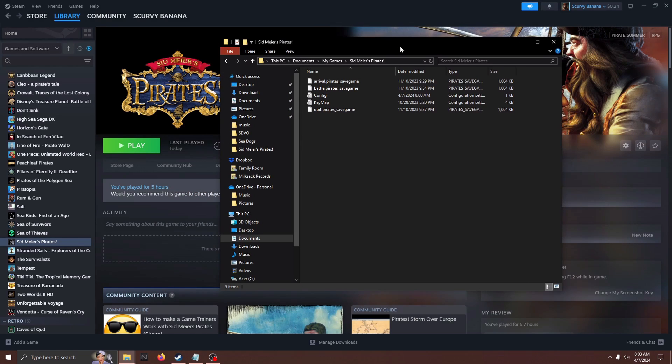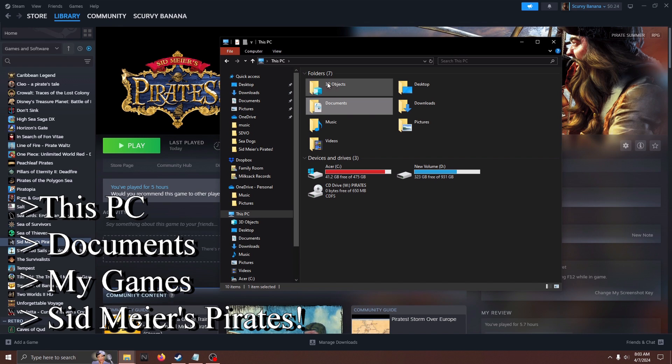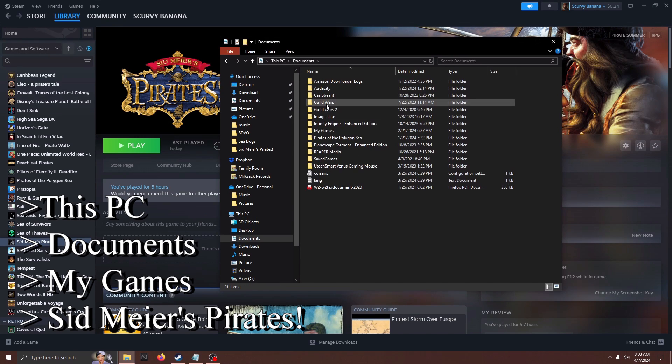Alternatively to these methods, you can access the keymap.ini by path of This PC, Documents, My Games, Sid Meier's Pirates.